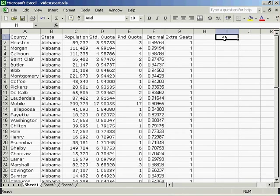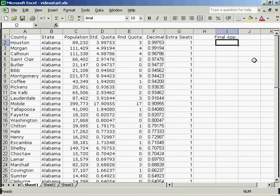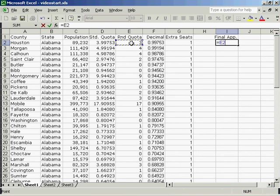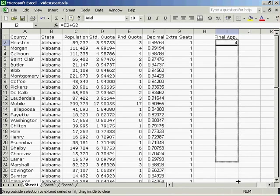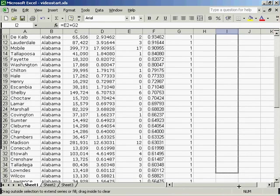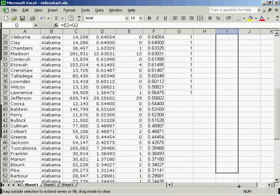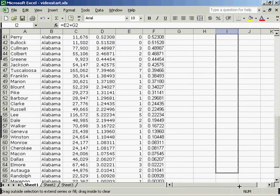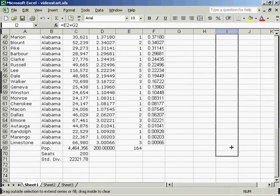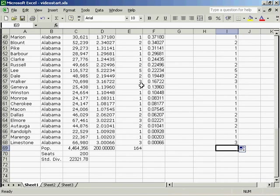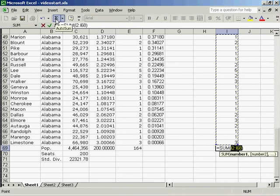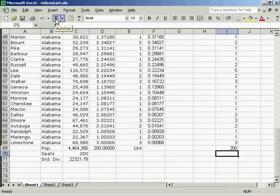Now we'll skip a column and create our final apportionment. This will also be a formula. So I'll start with equal. It will be the rounded quota plus extra seats. Once I've done it for the first cell, I will drag it all the way down the page. And I will sum that column. And if done correctly, it should be 200.